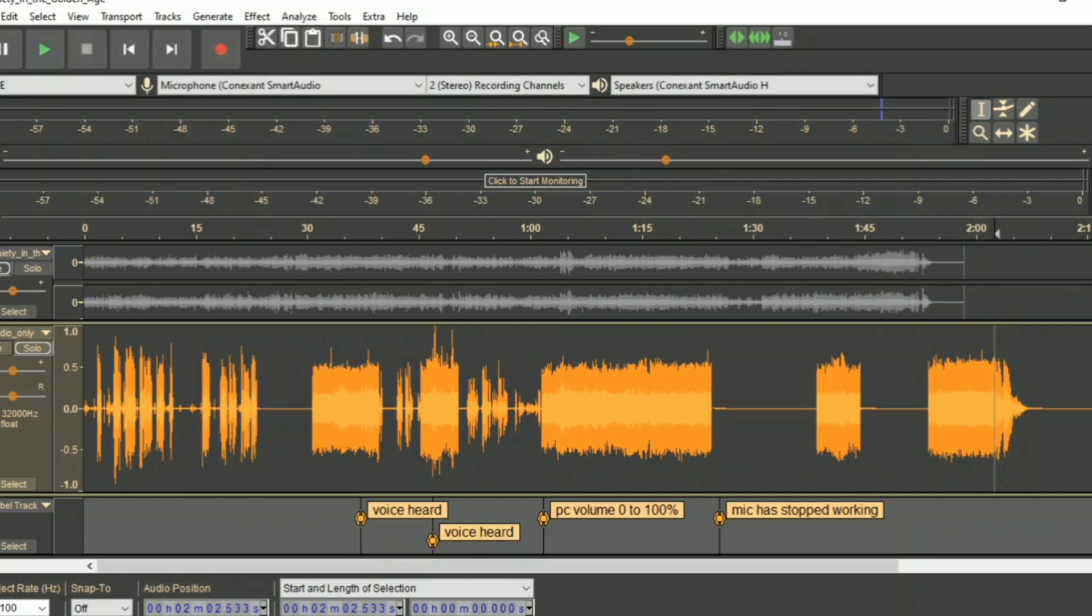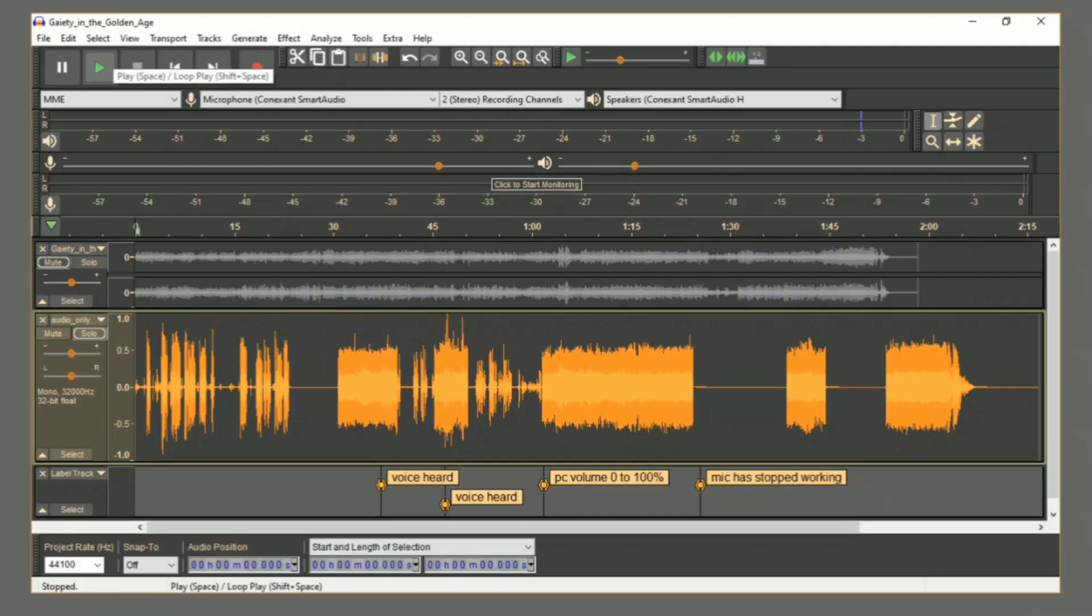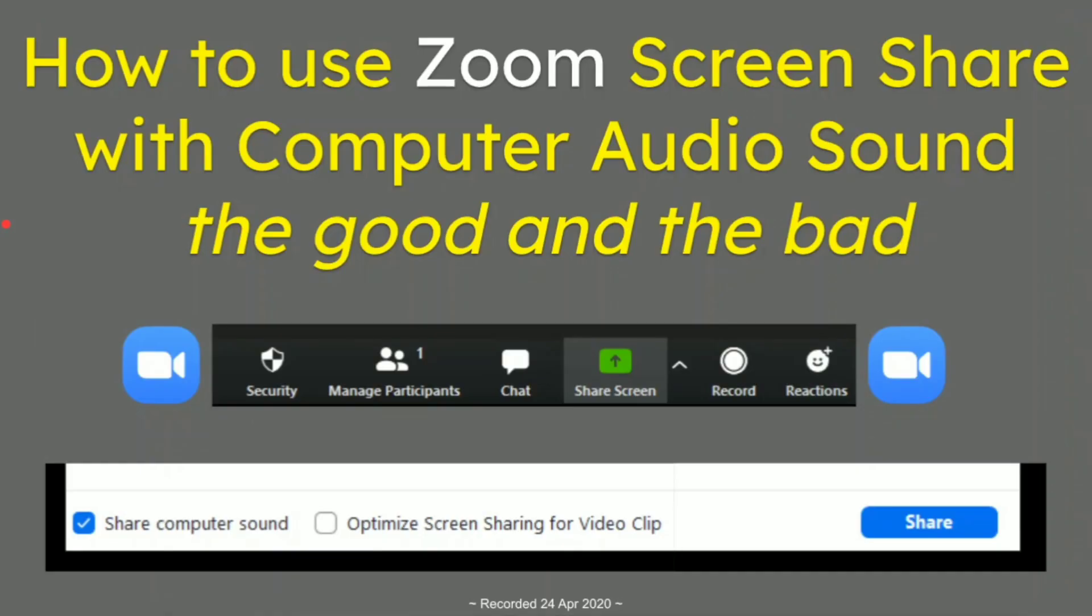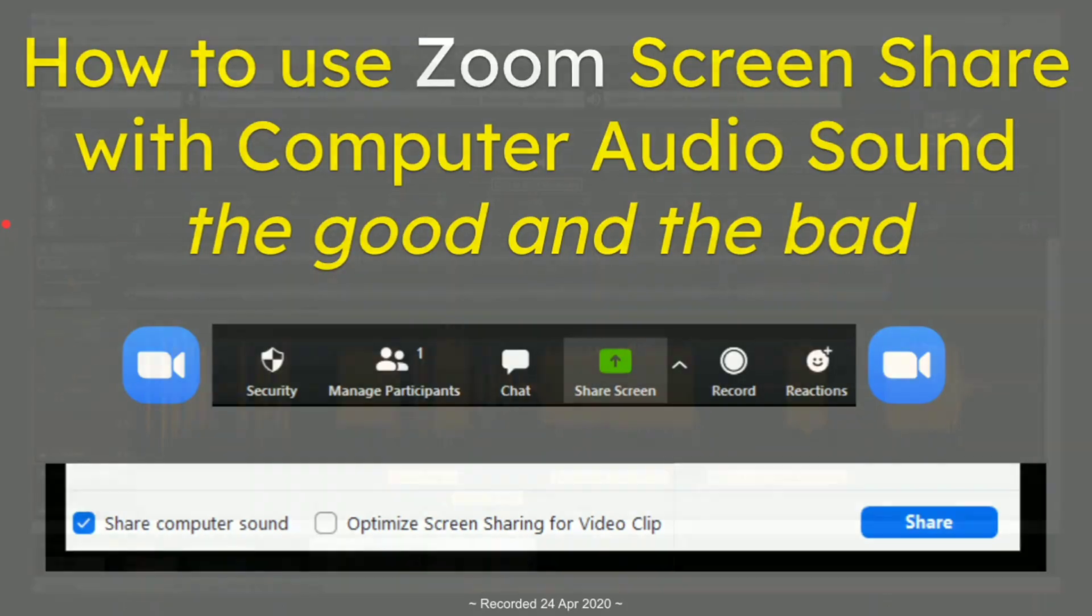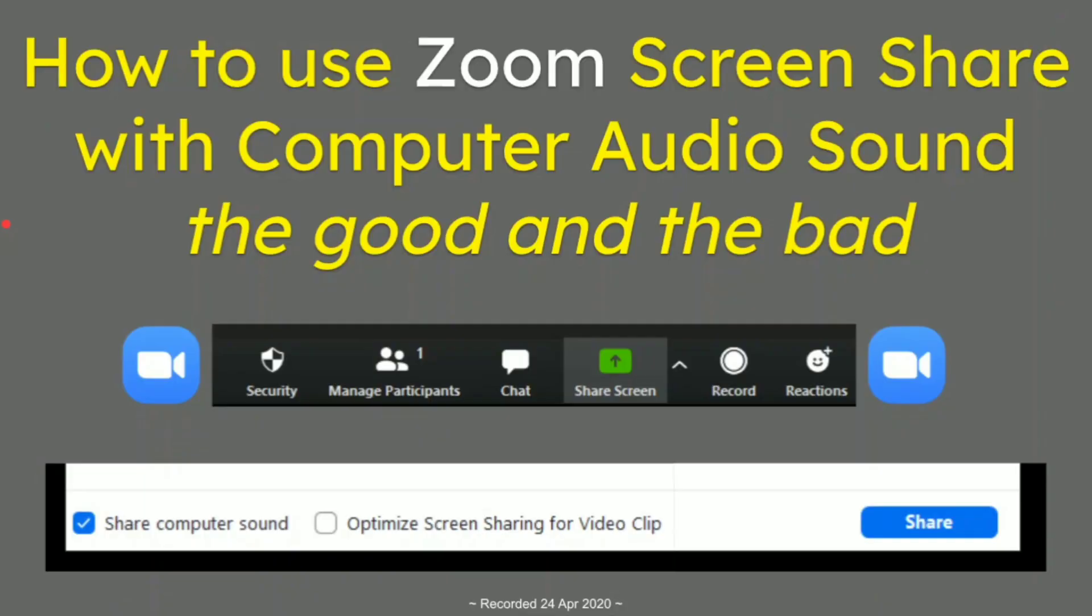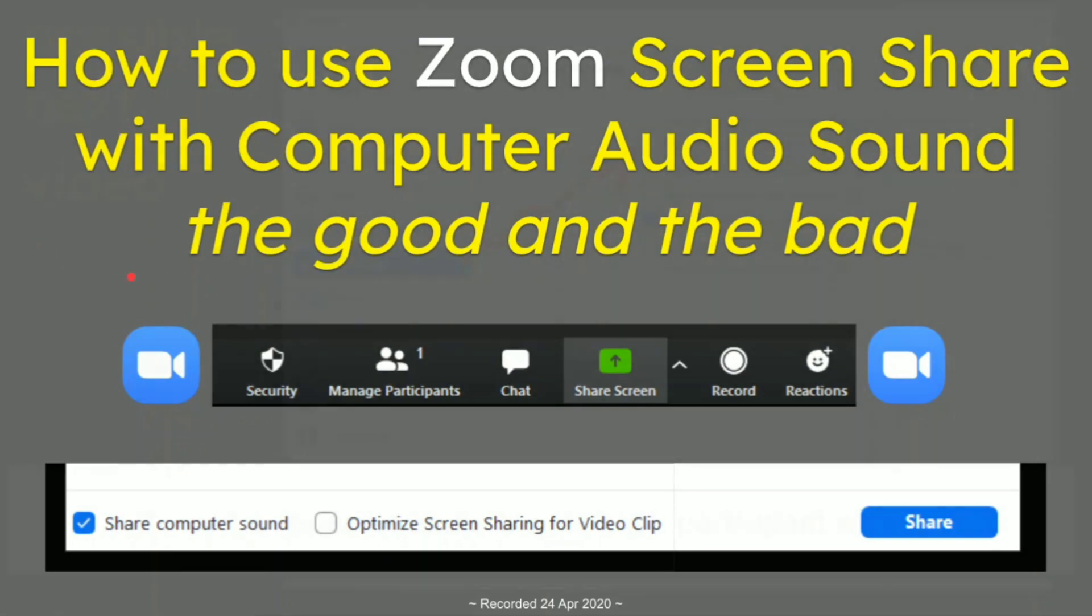Yeah, so what happens is if we go back to things, this one. Yeah, so that was the little demo to try and see what is going on. That's right. So that was how to use Zoom screen share with computer audio sound, a bit of good and a bit of just be careful about it.